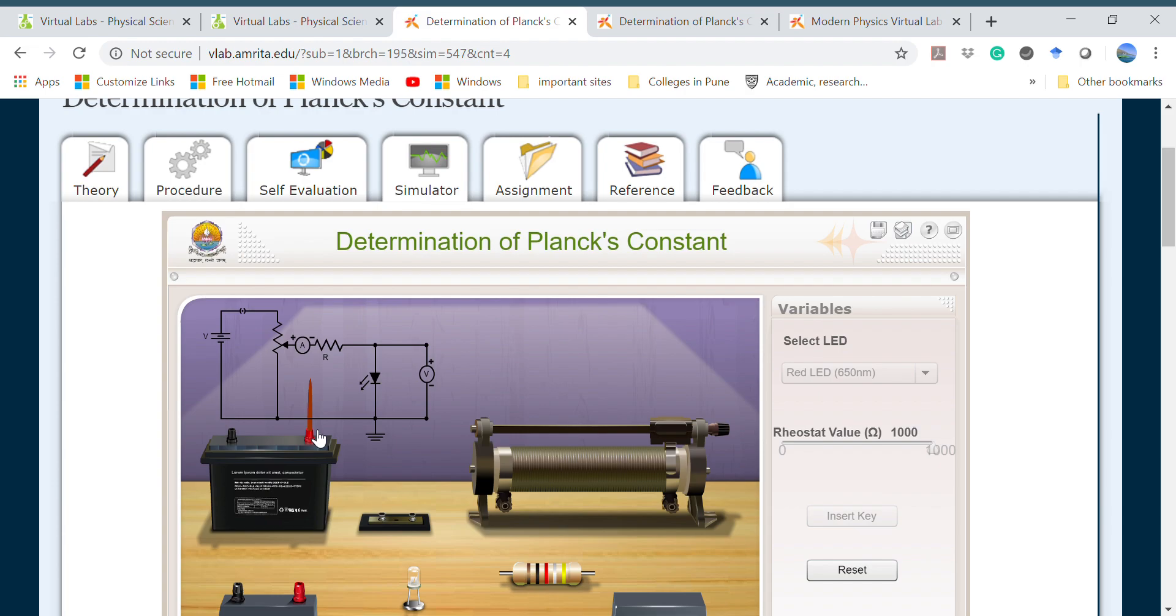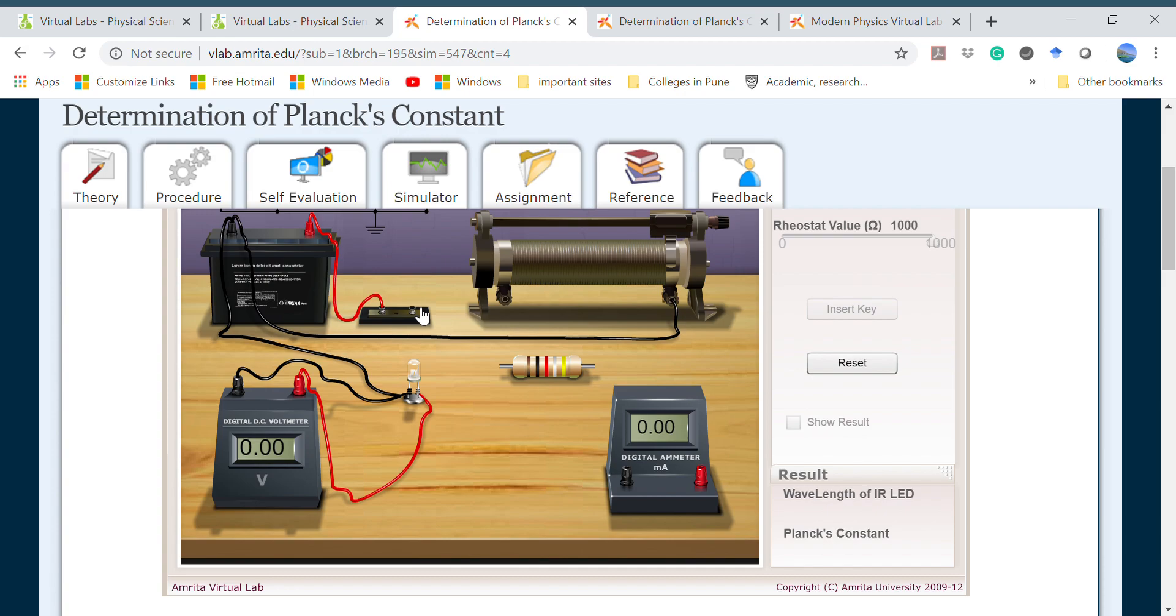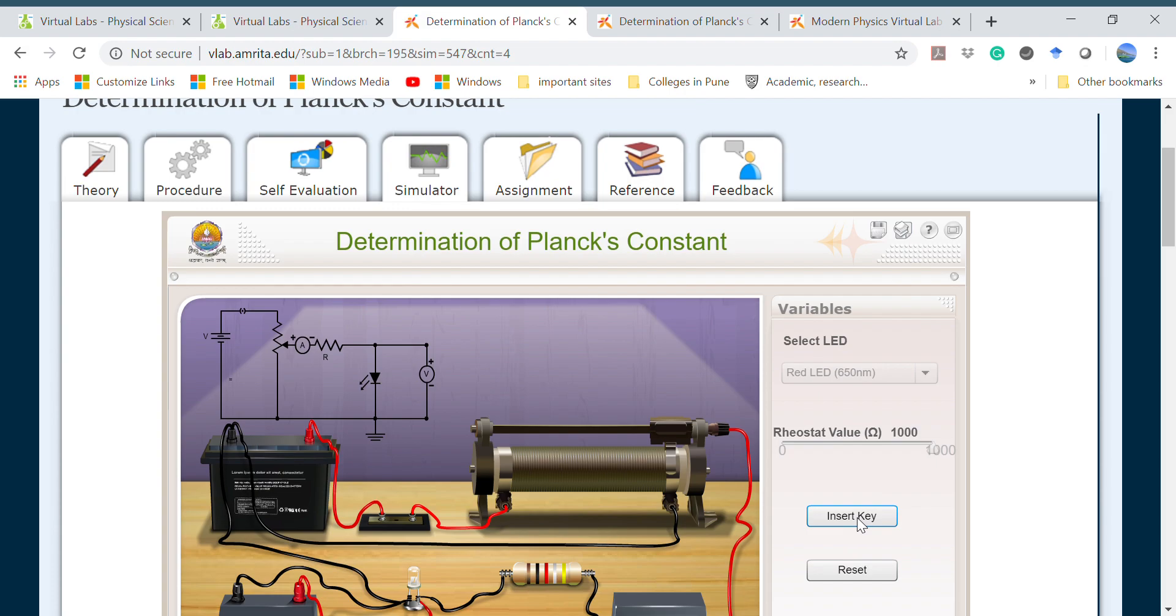You have to select any key from where you want to make a connection and you can do it like this. By doing all the connections, then you have to click insert key.